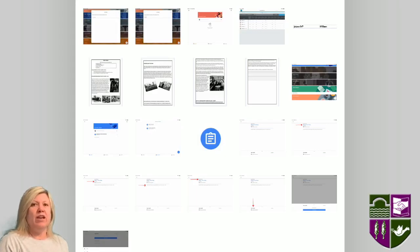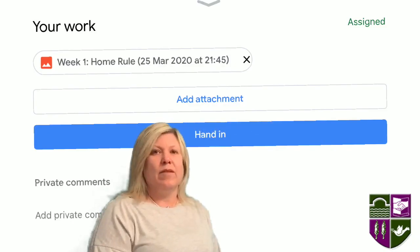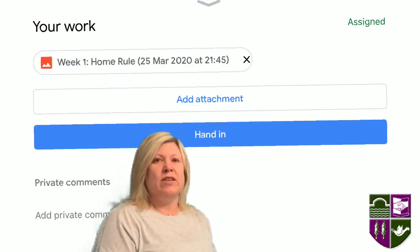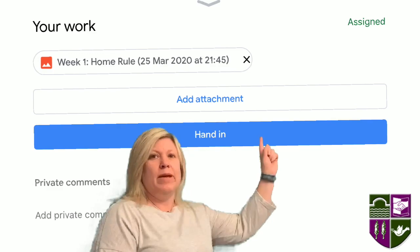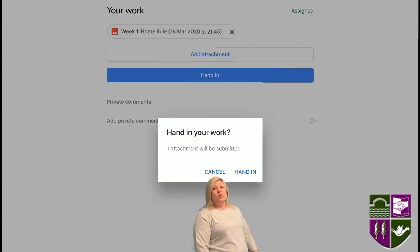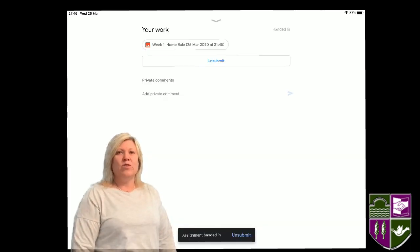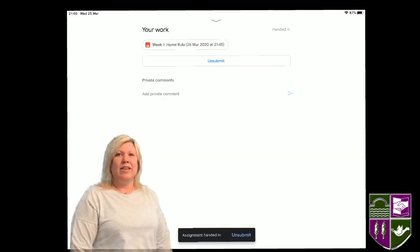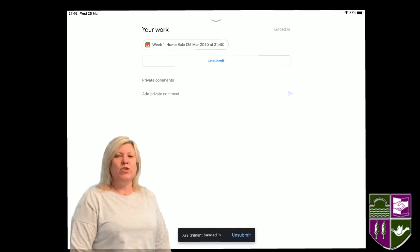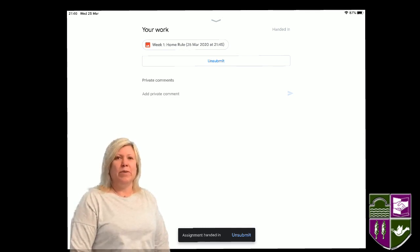You will see your work is now attached. Tap and then confirm you want to hand in your work. Your screen now looks like this. If you change your mind, you can tap Unsubmit, but if you're happy, you can return to your class list.